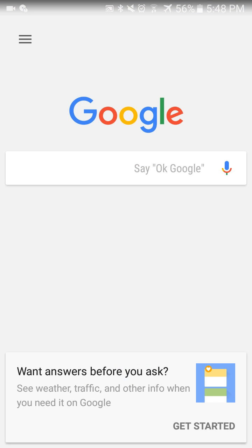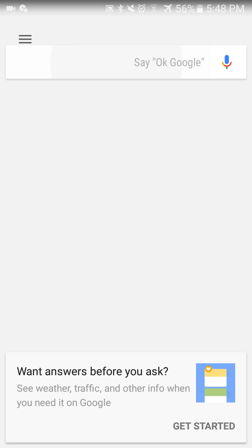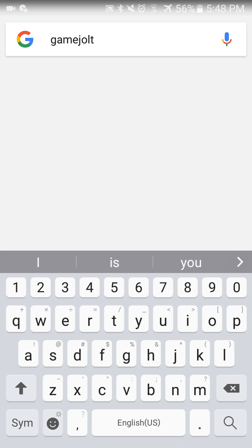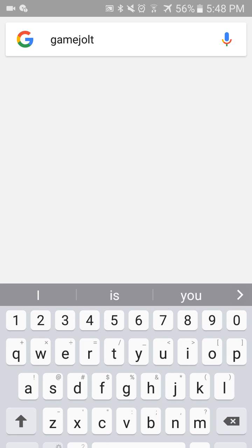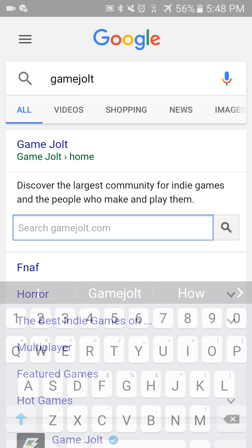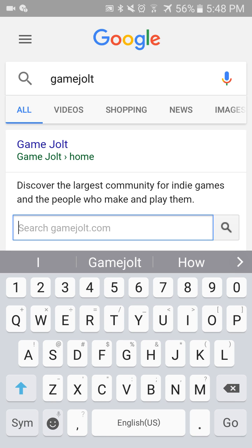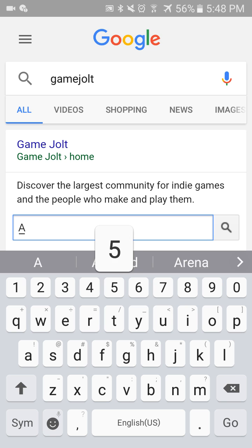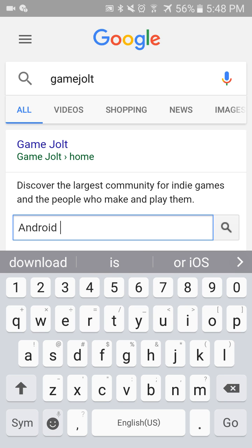So let's go ahead and hop on Google. You want to search up Game Jolt. Just type whatever game you want in, then put Android — or maybe even iOS if that's your type of phone.